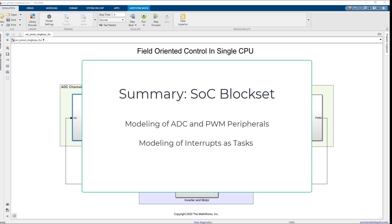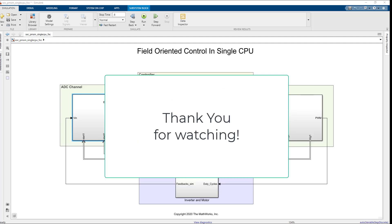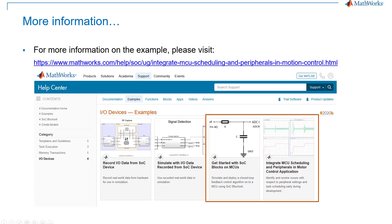Complete MBD workflow for TI-C2000 board. Thank you so much for watching. To try the example, please visit the link mentioned in the video description.